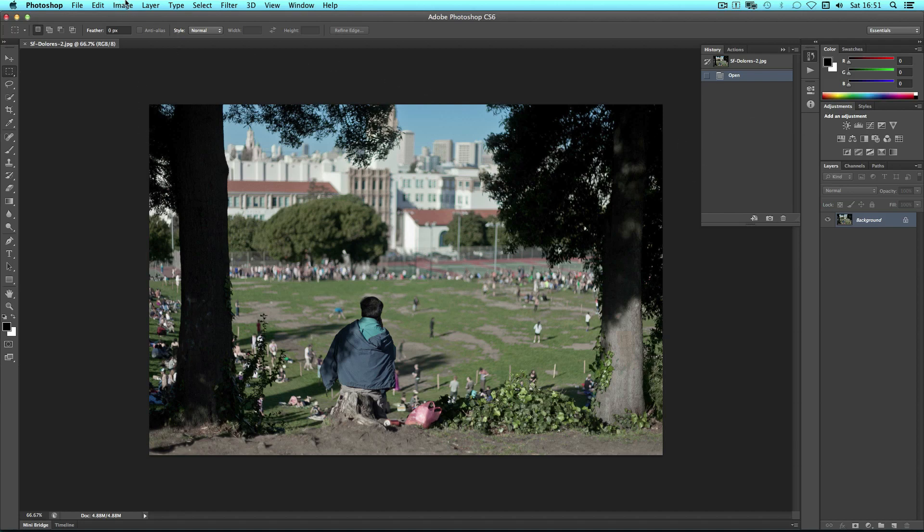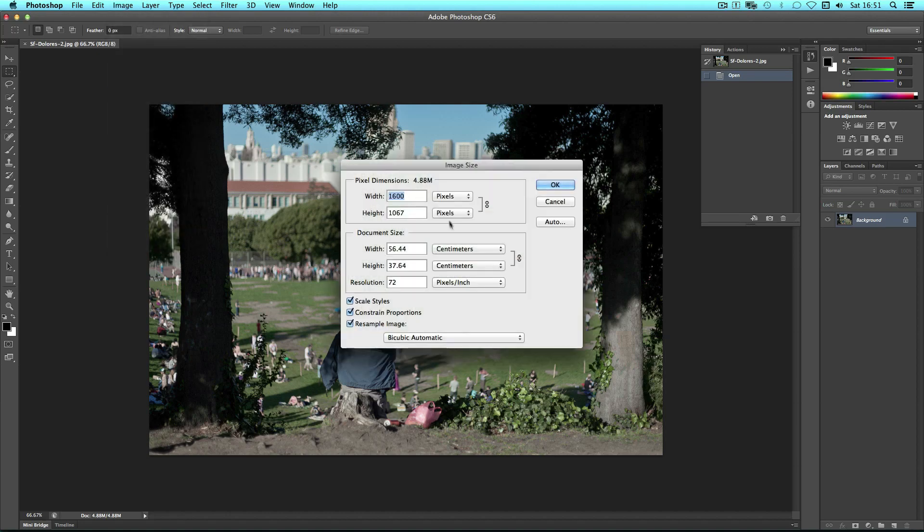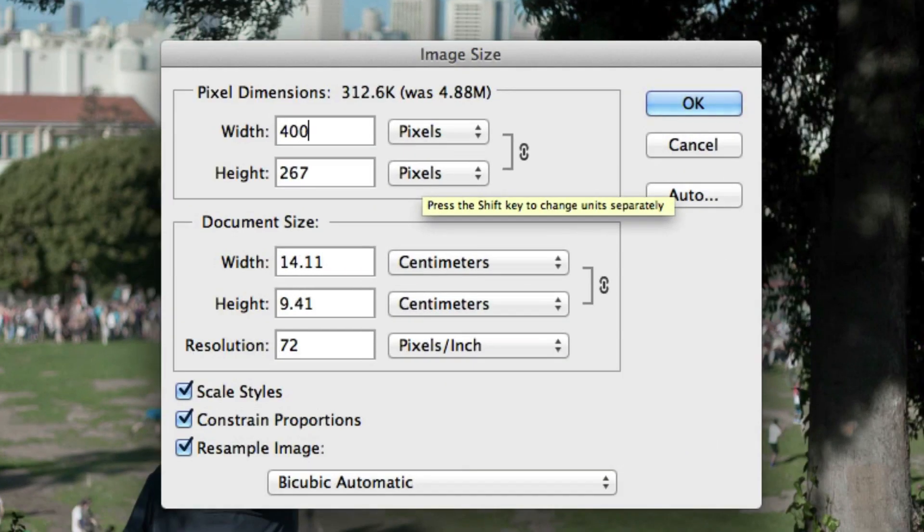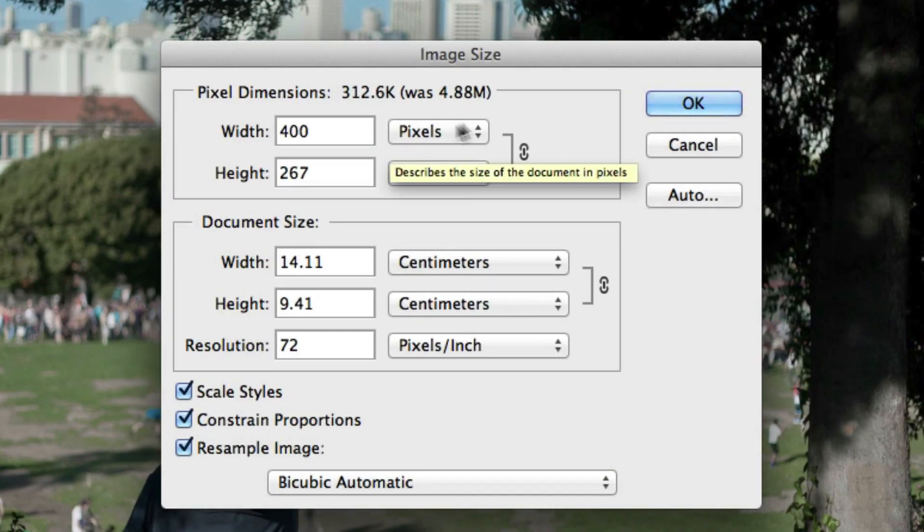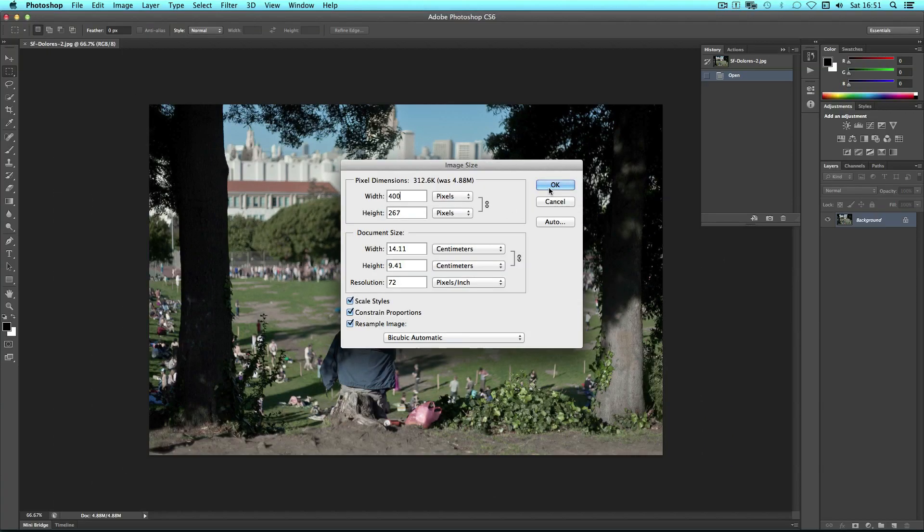So for example I might resize it, so I'll go to image, image size. Now say for example I work on a website where all of our images have to be scaled to a width of 400. I type it in here, let the constrain do its thing and click on OK.